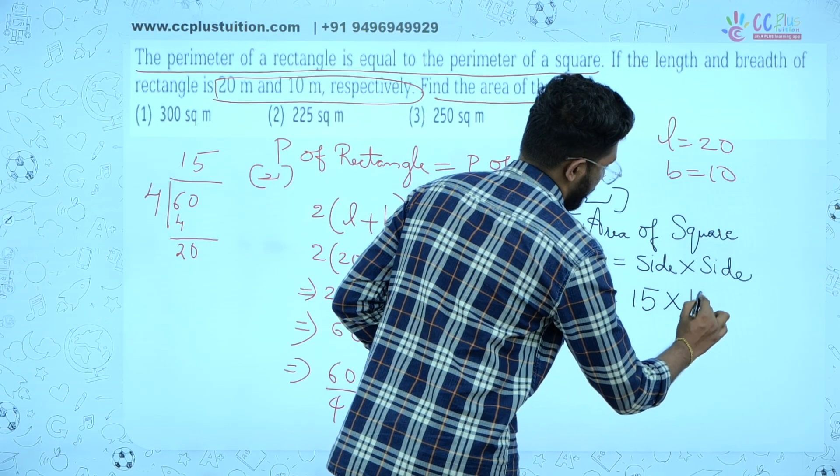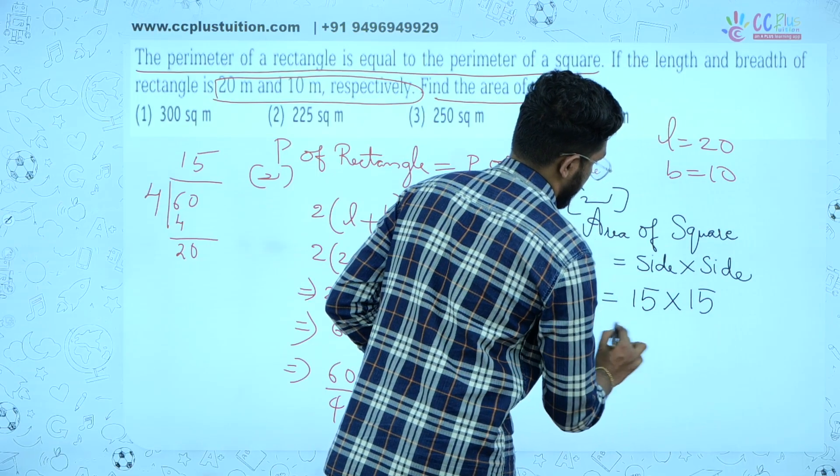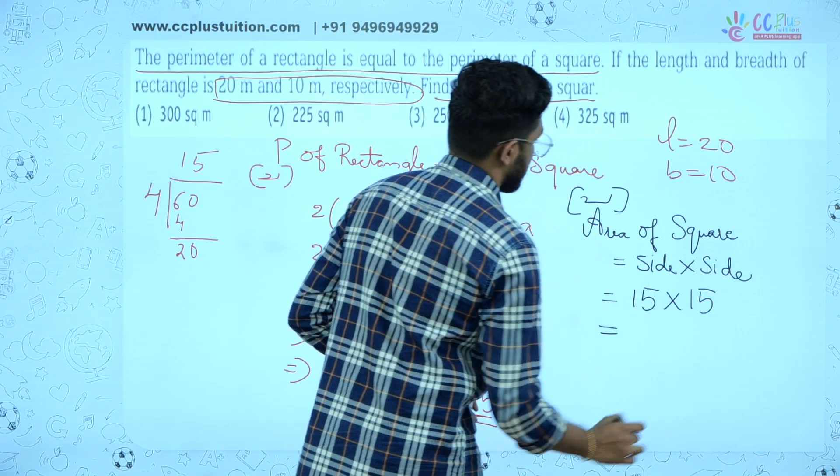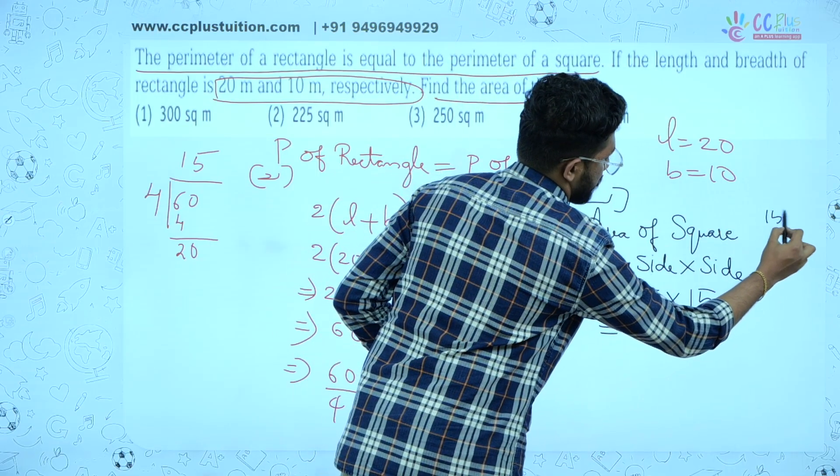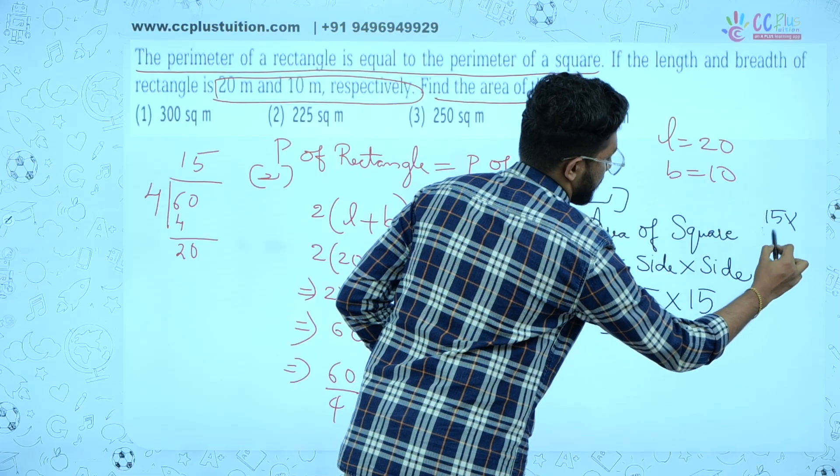15 into 15. Let's multiply and get the answer: 15 into 15.